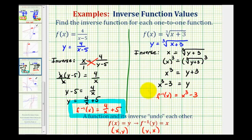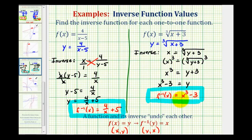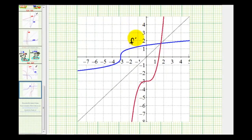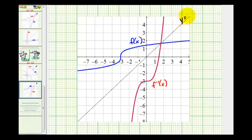We'll verify this graphically by graphing both the original function and the inverse function on the same coordinate plane to verify symmetry across the line y equals x. In blue we have the original function f of x, in red we have the inverse function f inverse of x, and in black we have the line y equals x. Notice we do have symmetry across the line y equals x, which verifies that we found our inverse function correctly. I hope you found these examples helpful.